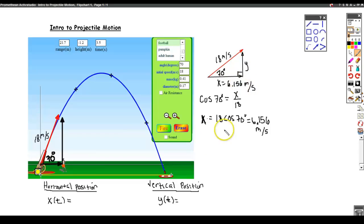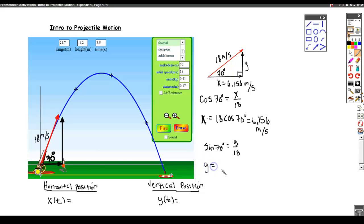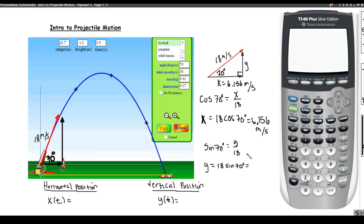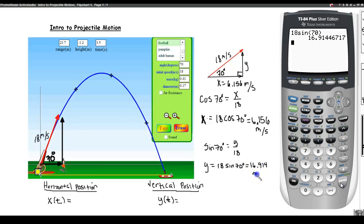Likewise, in the vertical direction, the initial velocity can be determined by the sine of 70 degrees, which is y over 18, which means that y equals 18 times sine of 70, and that equals 16.914 meters per second.